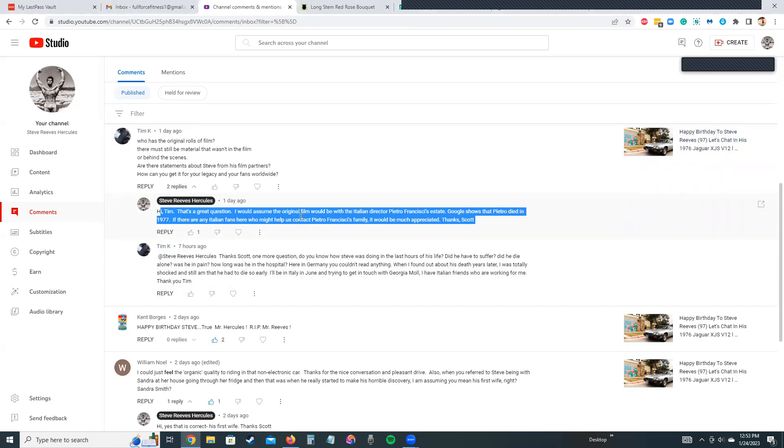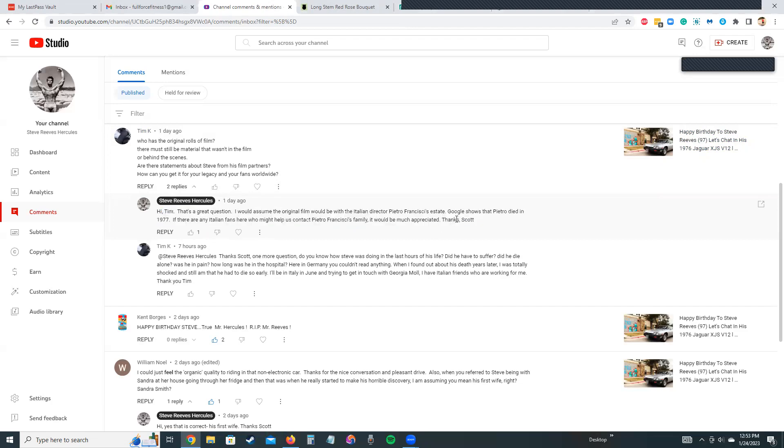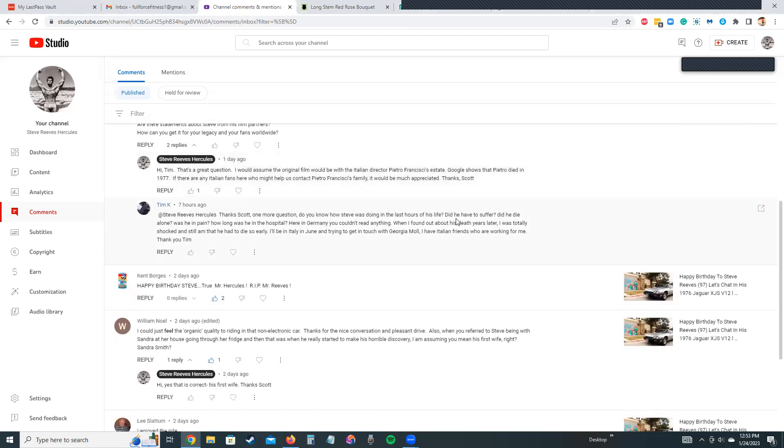So what, 45, 46 years ago? If there are any Italian fans here on YouTube on this community page who might help us contact Pietro's family, it would be much appreciated. That's the great thing about the internet and social media—you can get answers to questions like this right away.